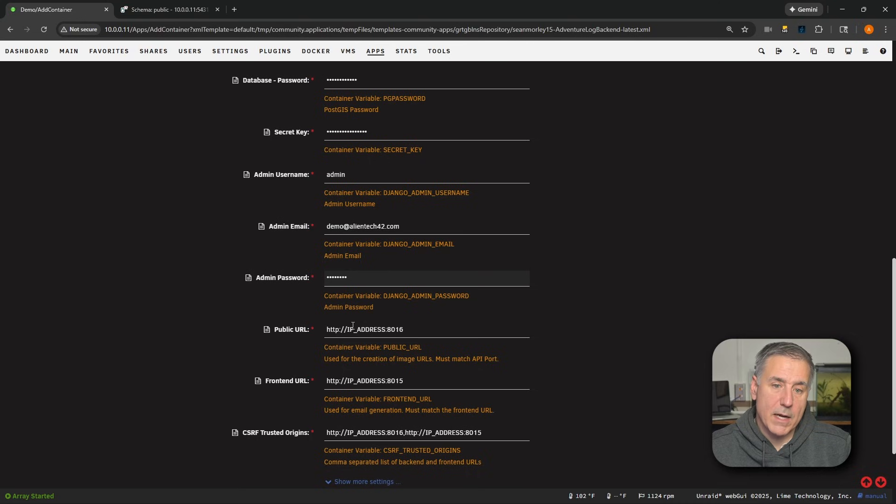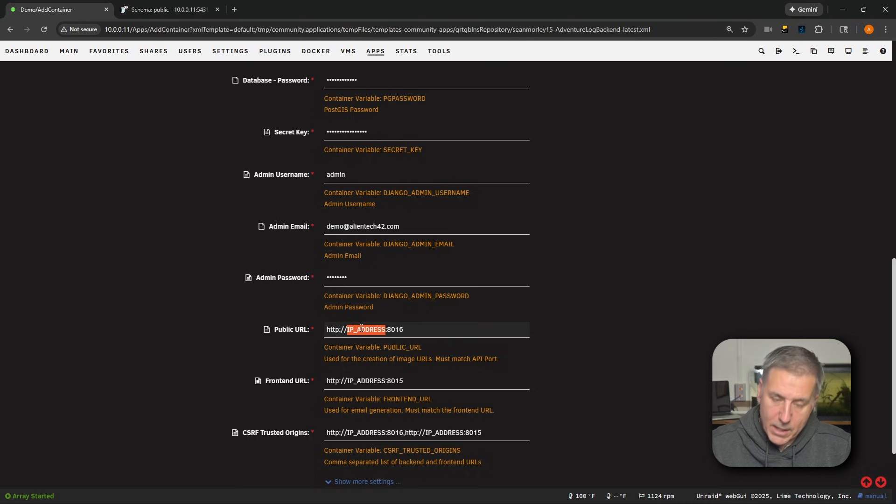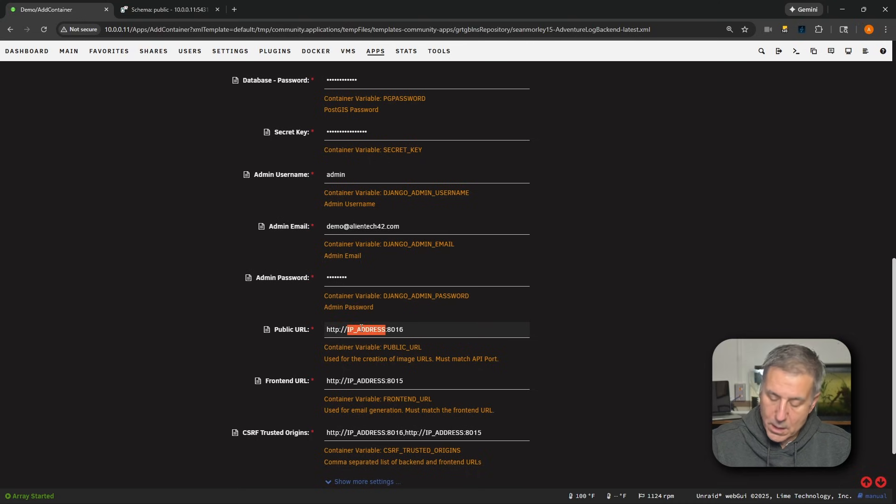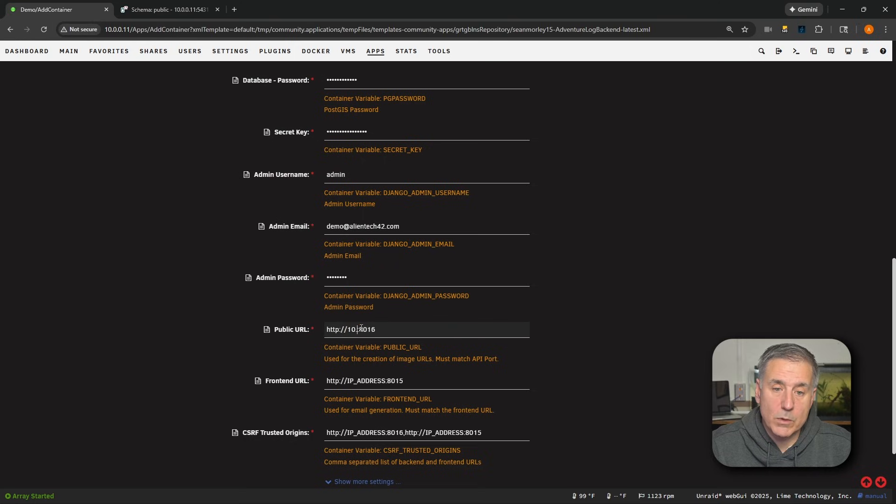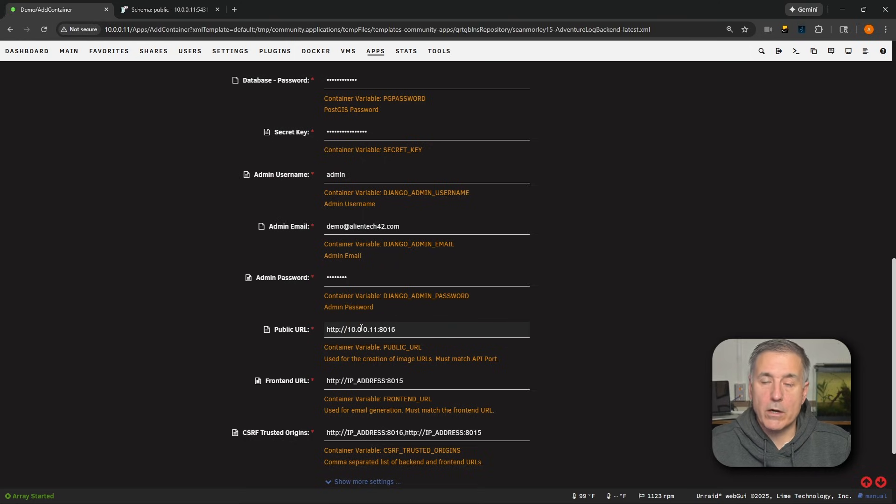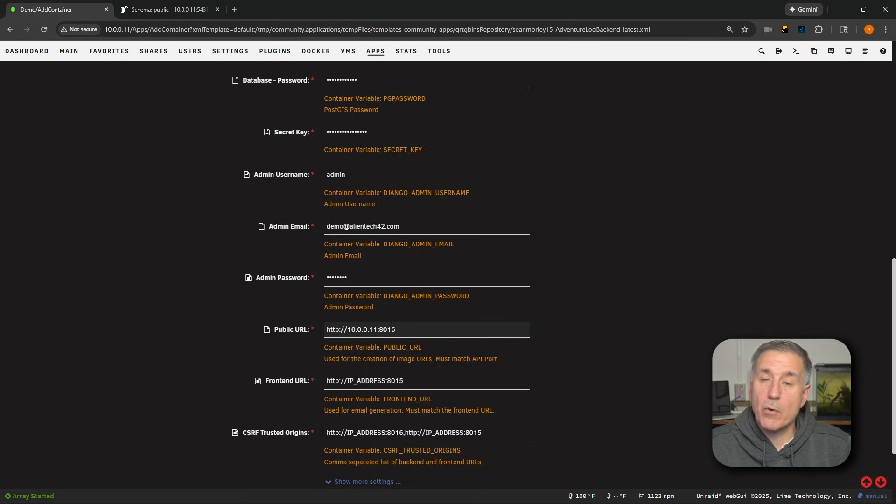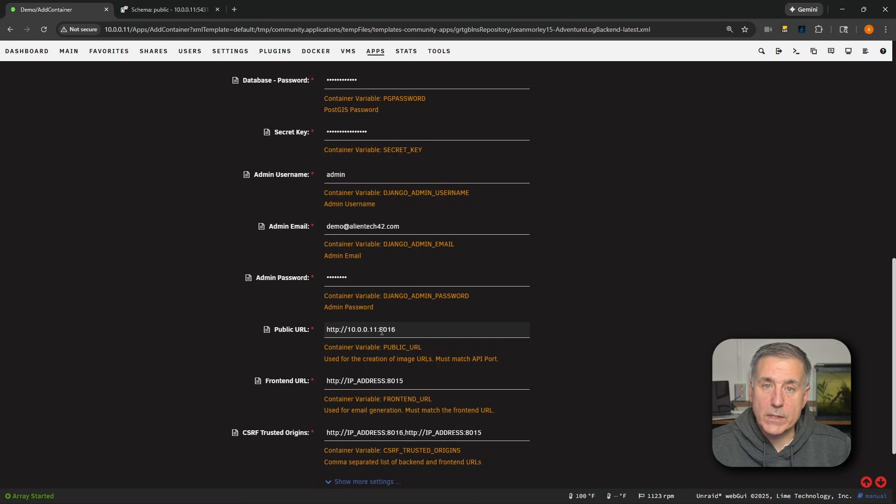So the public URL, this is the URL where the backend is reachable. In the original guide, that's the Unraid server's IP address and then the backend port. So for mine, it is going to be the server IP here. I'm going to take out the IP_address and put in my actual server's IP address, which is 10.0.0.11. You'd enter your server's IP address there.